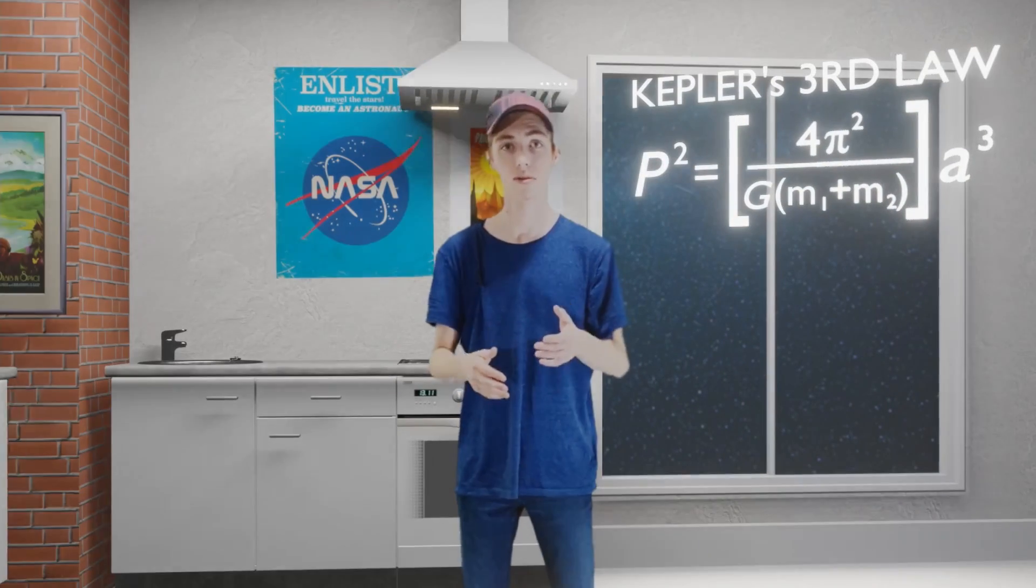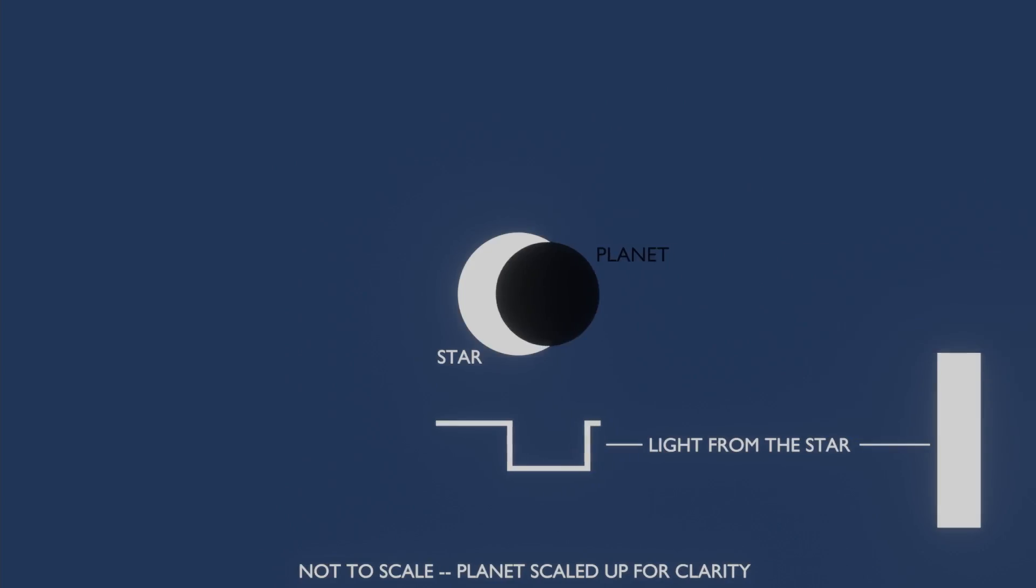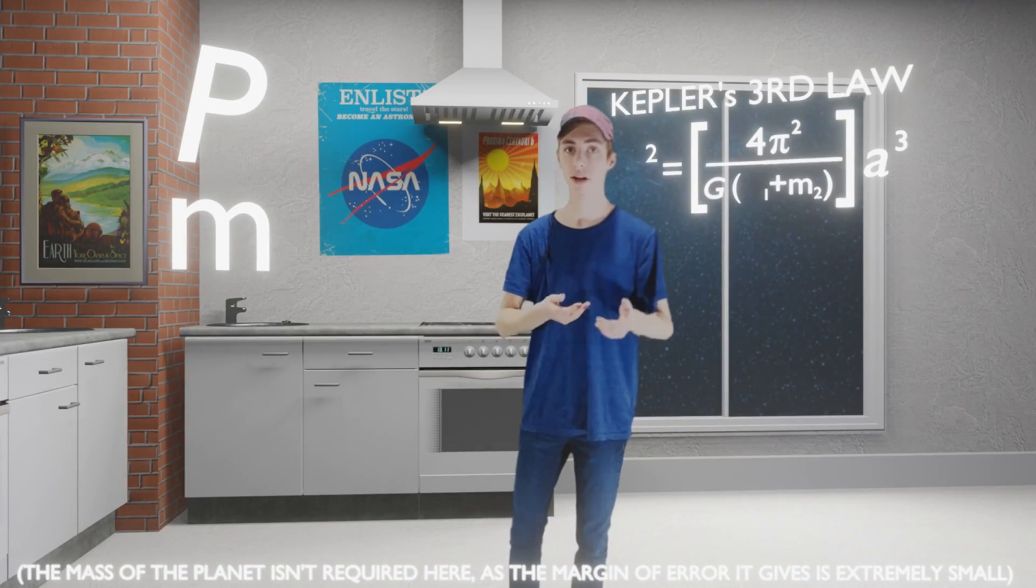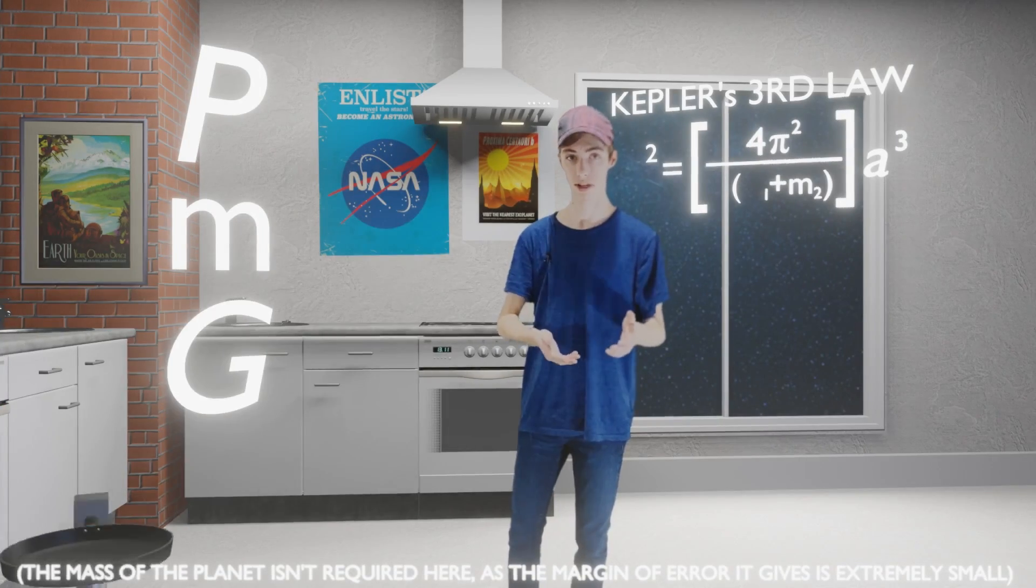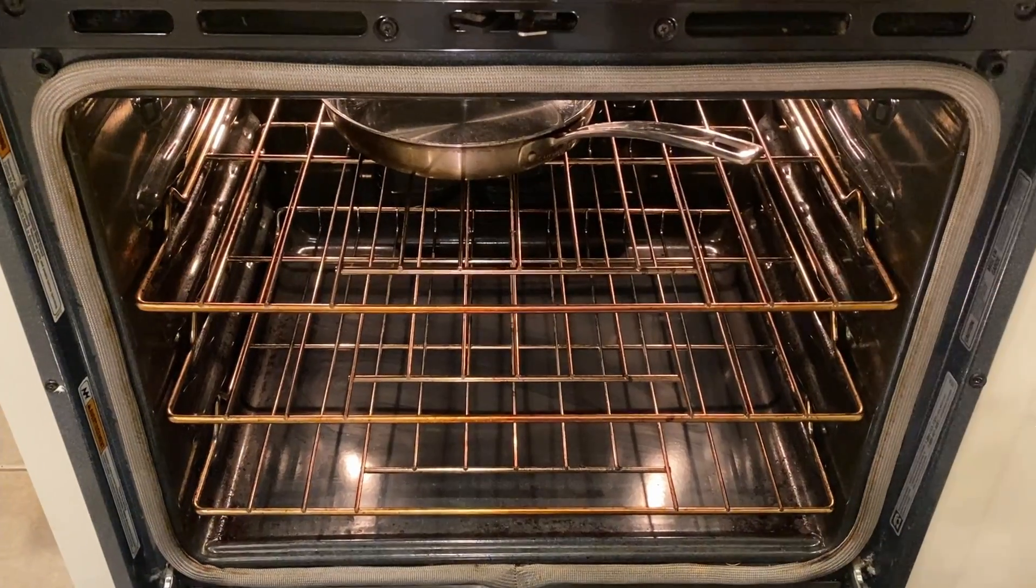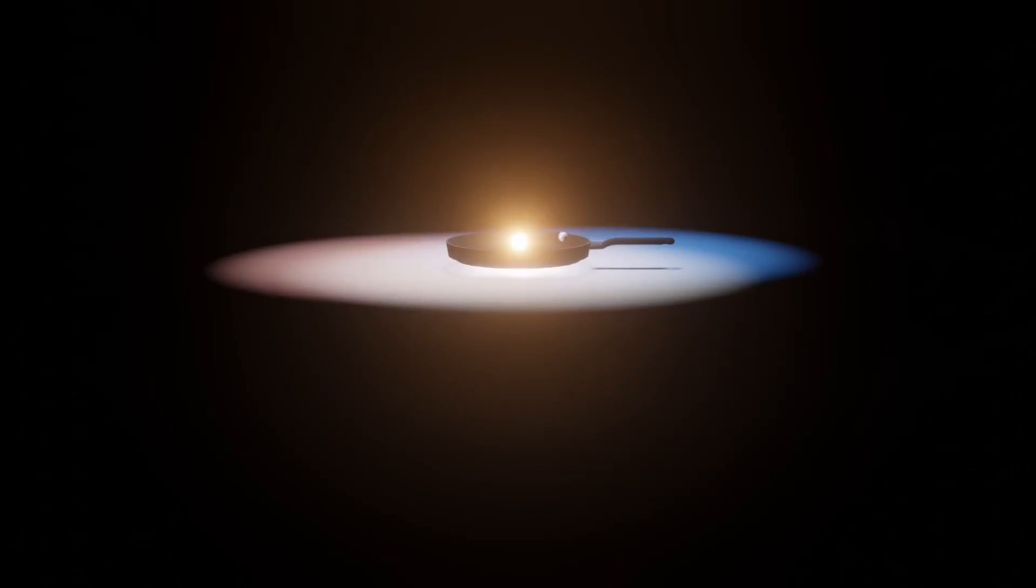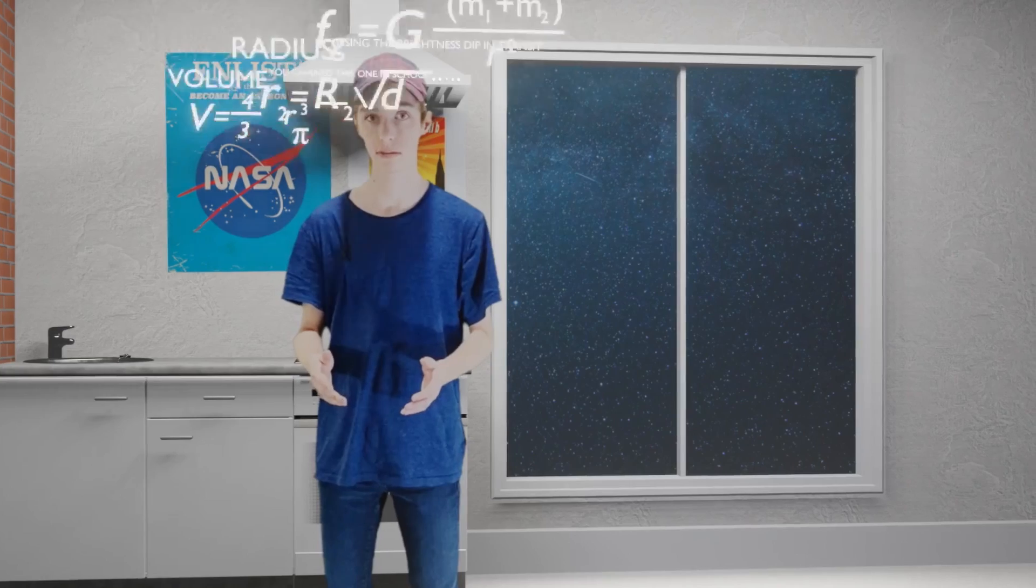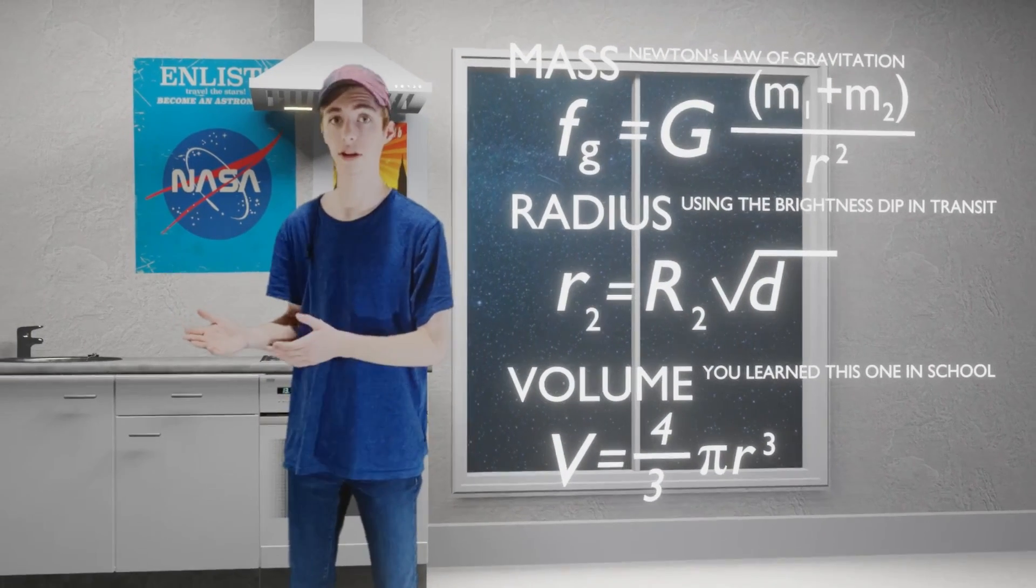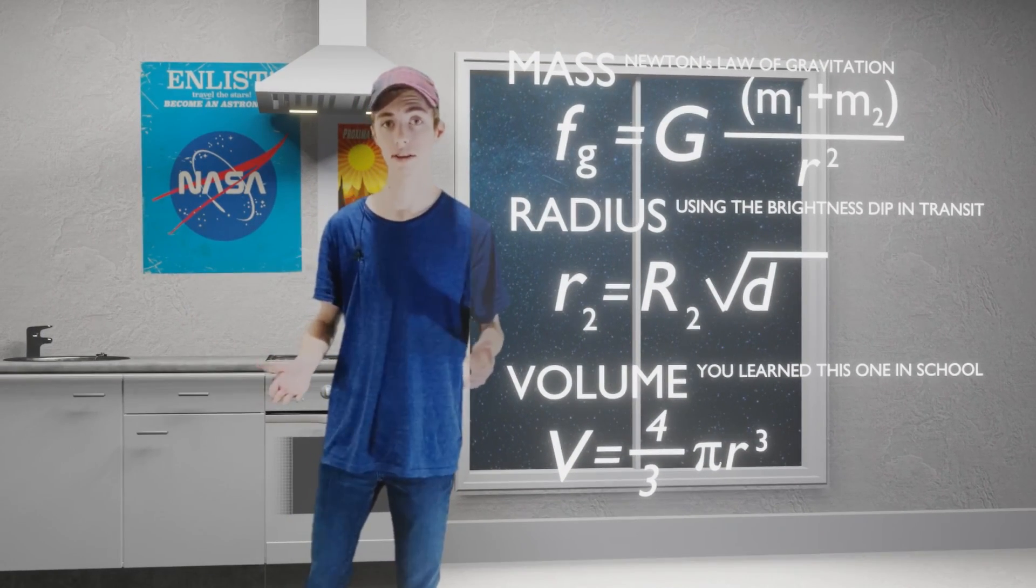Take Kepler's third law. In our orbital period, how long it takes the planet to orbit, found in transit, the mass of the star and Newton's gravitational constant. Put your ingredients through the equation and out comes the freshly baked orbital radius. The other recipes are just as simple. Add our ingredients and they're converted into more information about the planet.